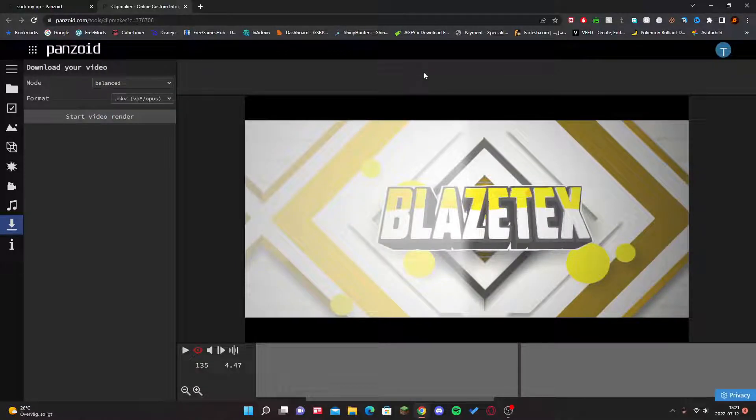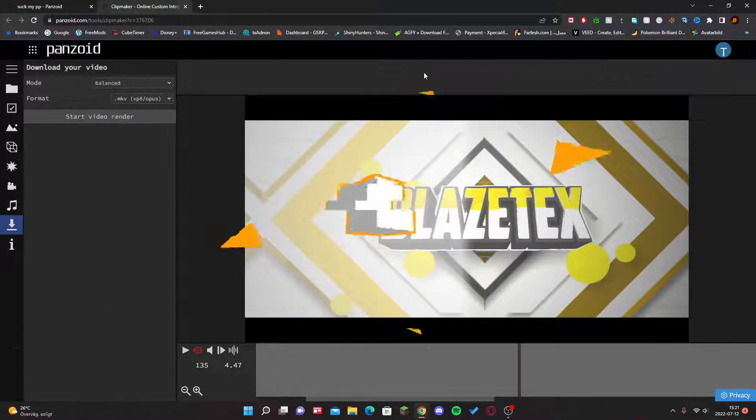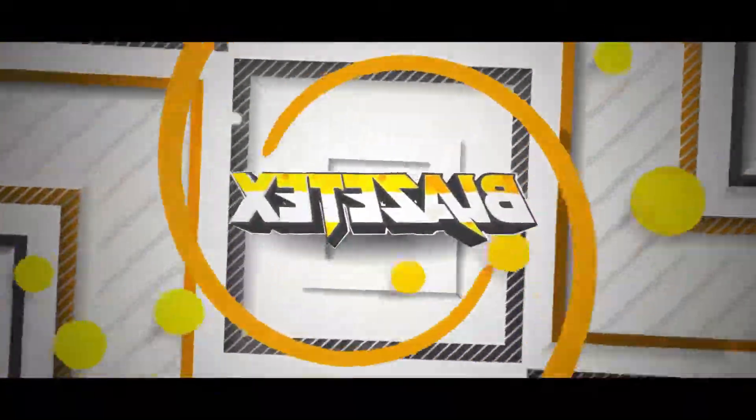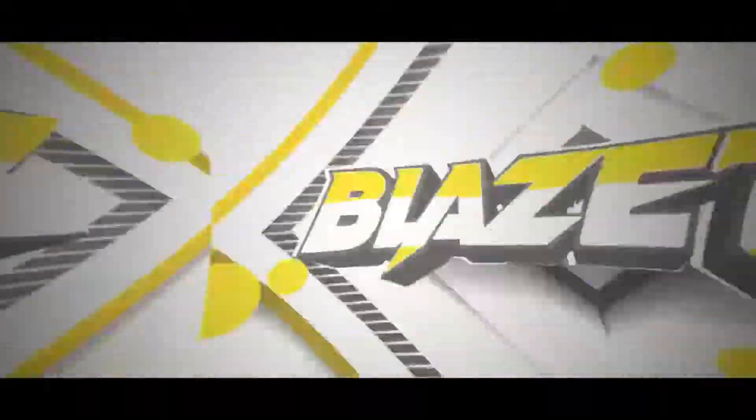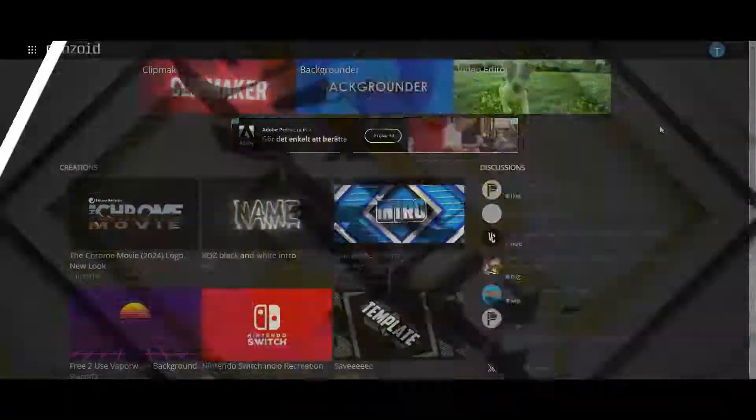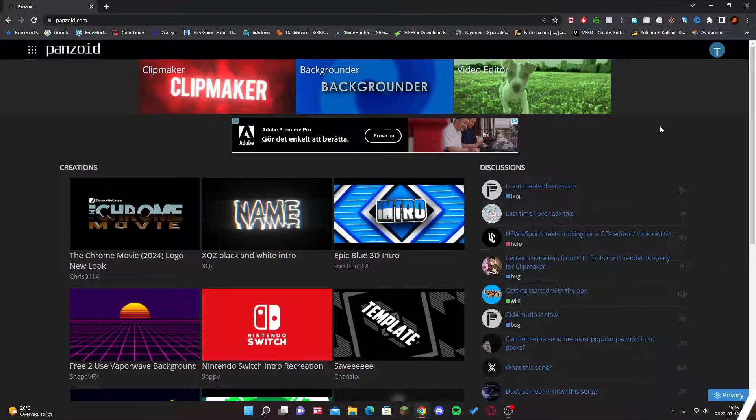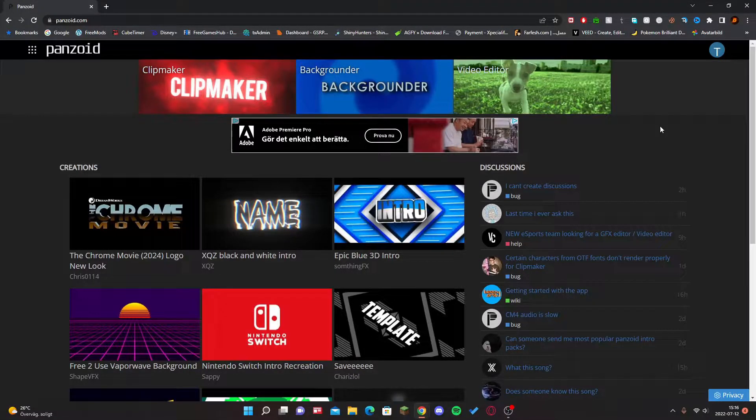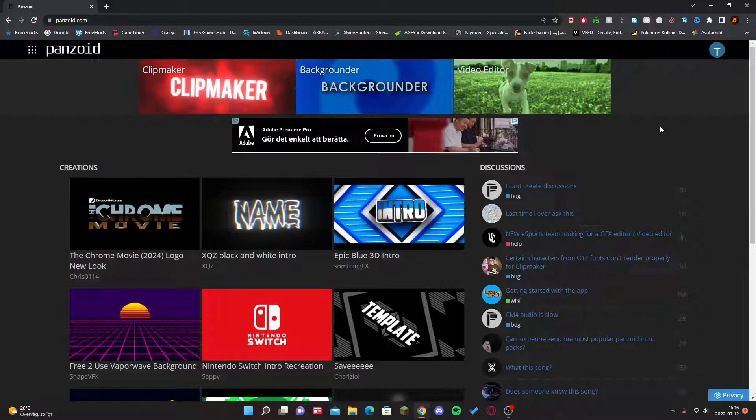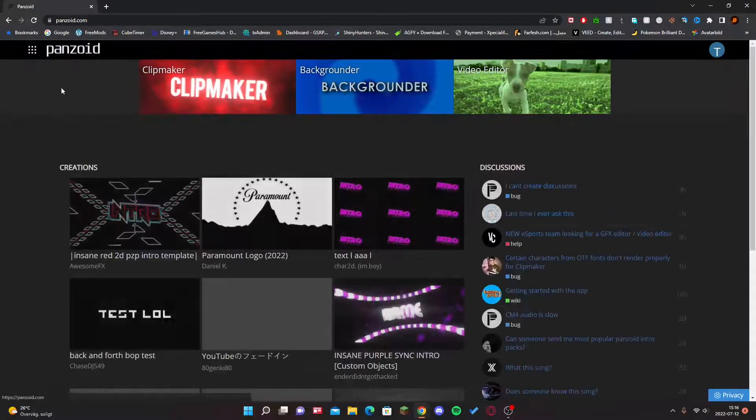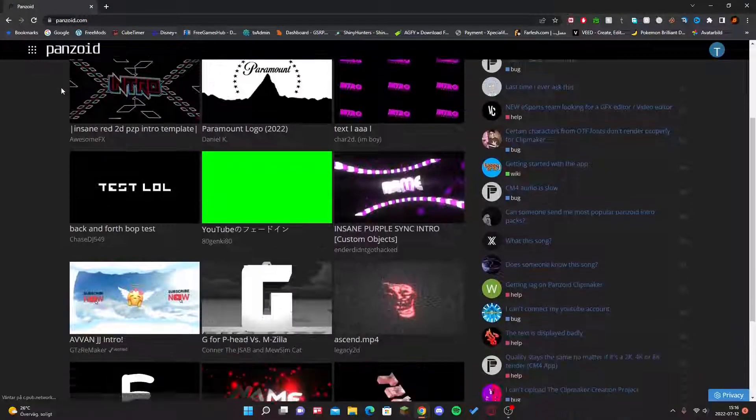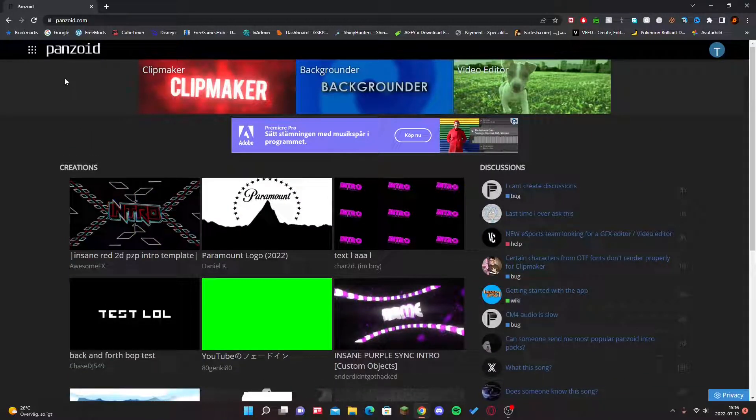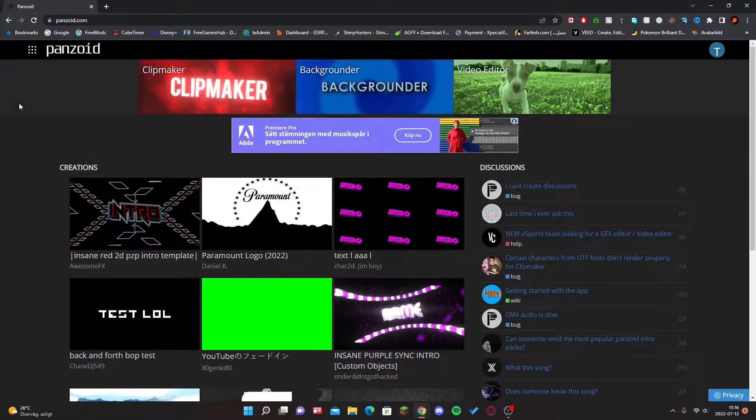Make an intro for free in 2022 using Panzoid. Hello everyone, welcome back to another video. In today's video I'm going to be showing you guys how to make an intro with Panzoid super easily. The link is going to be in the description.